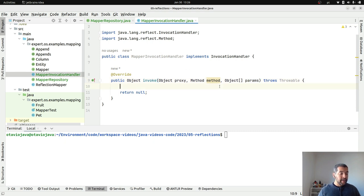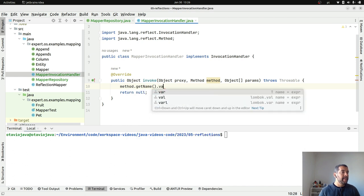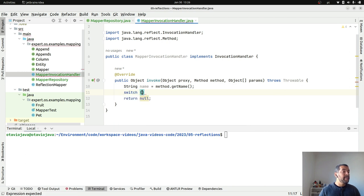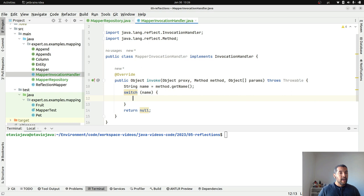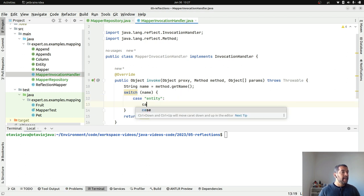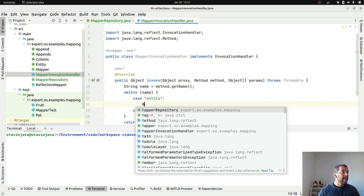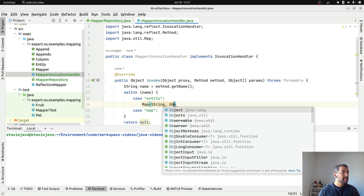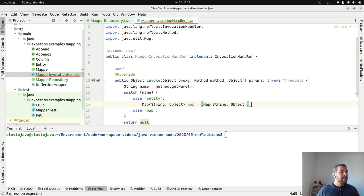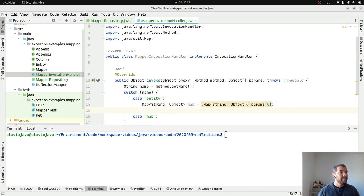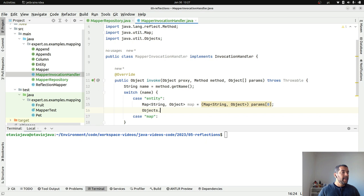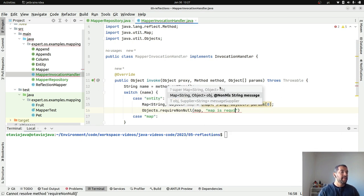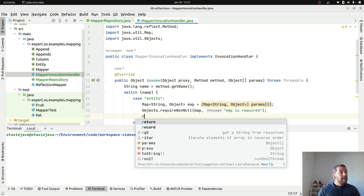So, let's use mapper invocation handler. That will implement my invocation handler. As you can see here. It is a class from Java Lake Reflect. It is a reflection class. I received three parameters. One is the proxy class. Then, the method. And then, the params.